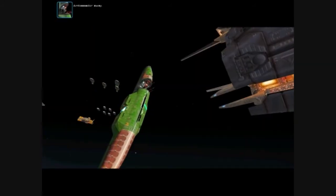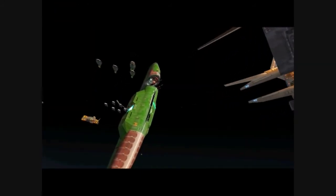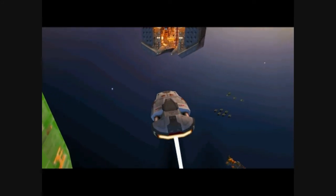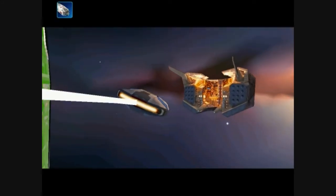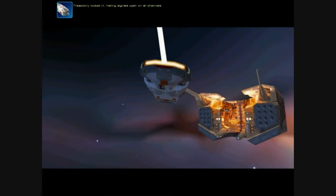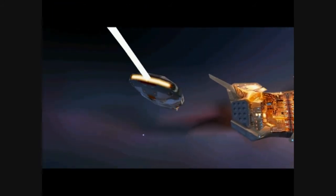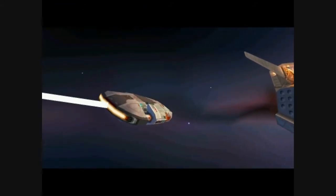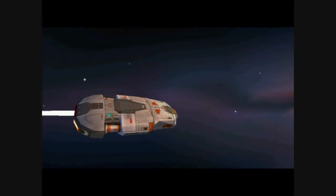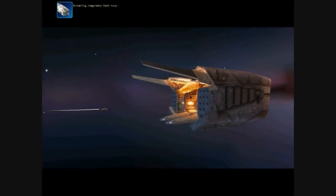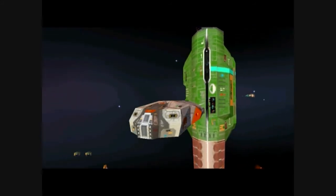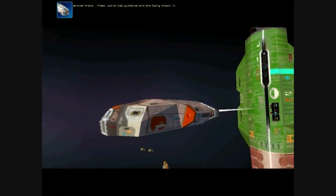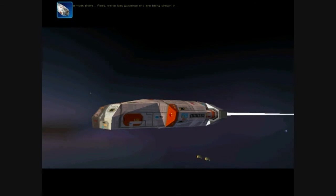Ambassador, away. Trajectory locked in. Hailing signal open on all channels. Entering magnetic fields now. Almost there. Wait. We've lost guidance and are being drawn in.